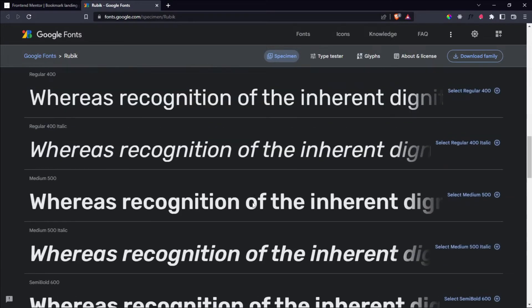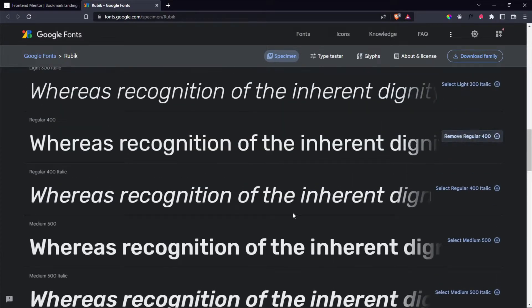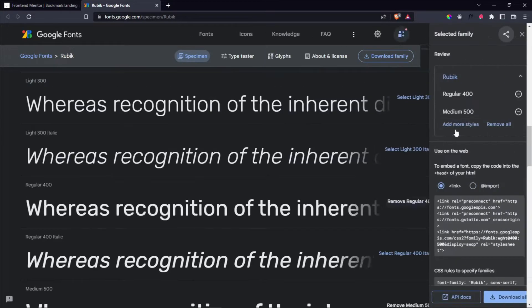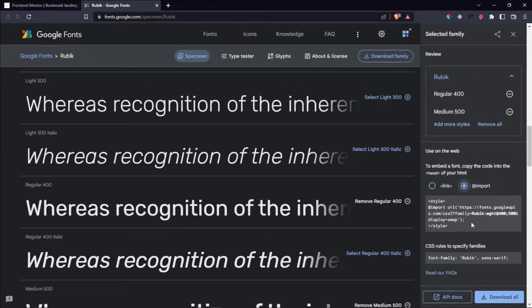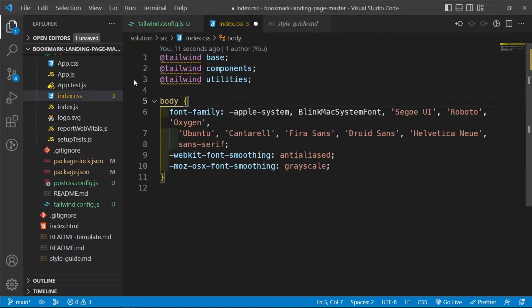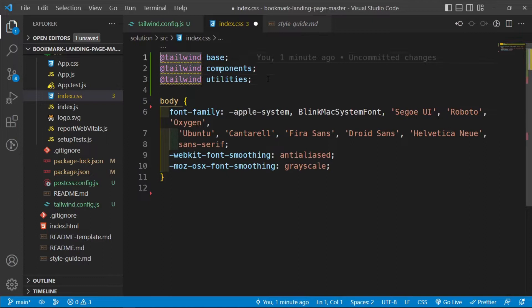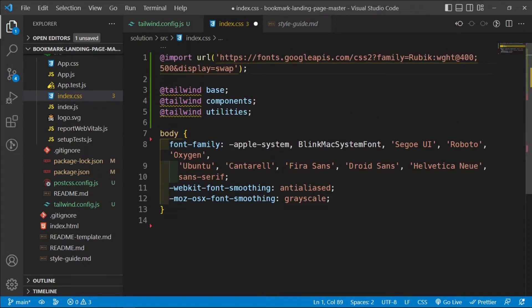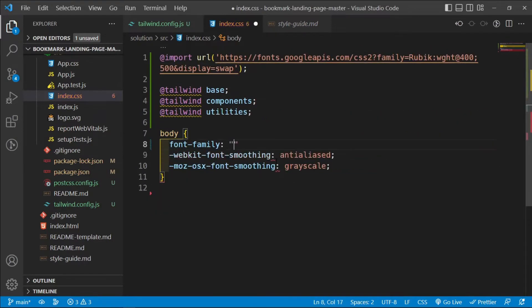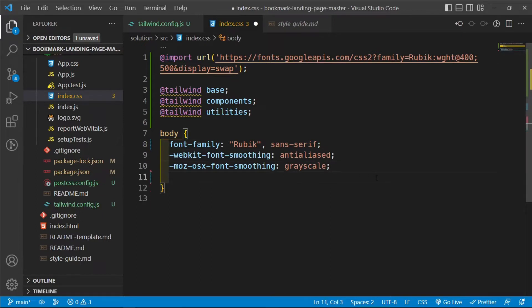In Google Fonts, I'll select Regular 400 and Medium 500 for the Rubik font, use the import tab, copy the import statement, and paste it at the top of `index.css`. Then I'll set the body to use font-family: Rubik, sans-serif as a fallback.